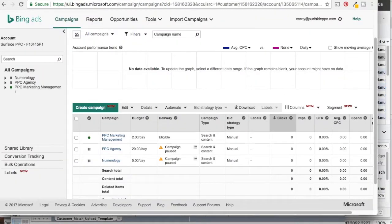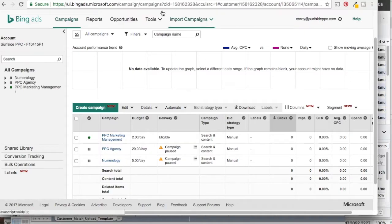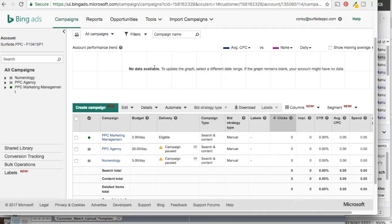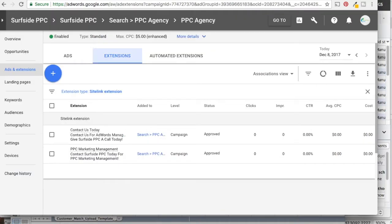The best practice is that if you're doing it one time, you just want to come into Import Campaigns and do it once. We're going to show you whether you want to just import it once and then manage it directly in Bing Ads, or if you want to keep an auto-import so that it keeps uploading into Bing Ads as you make changes in AdWords.